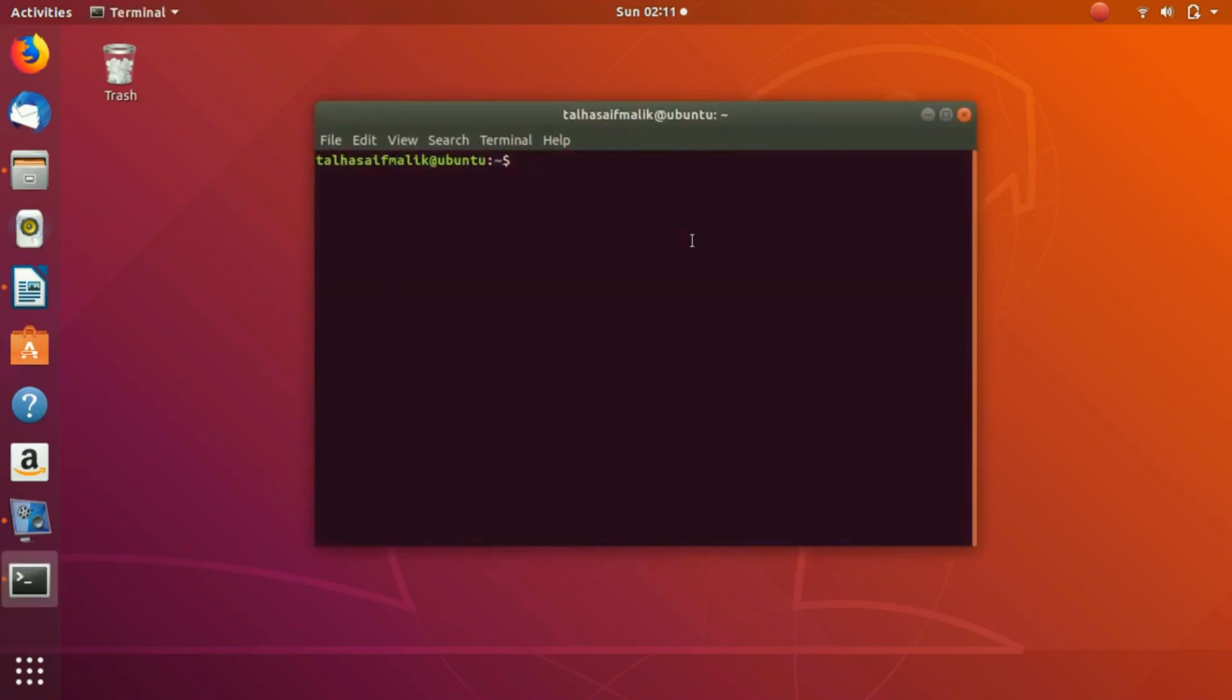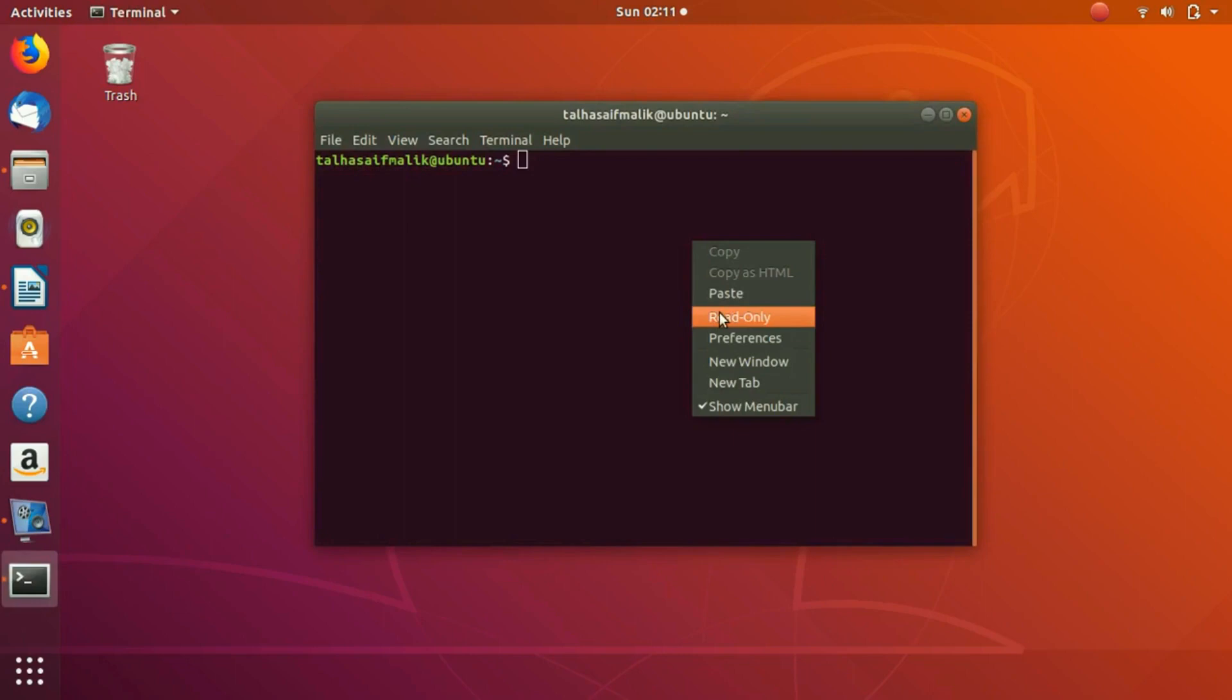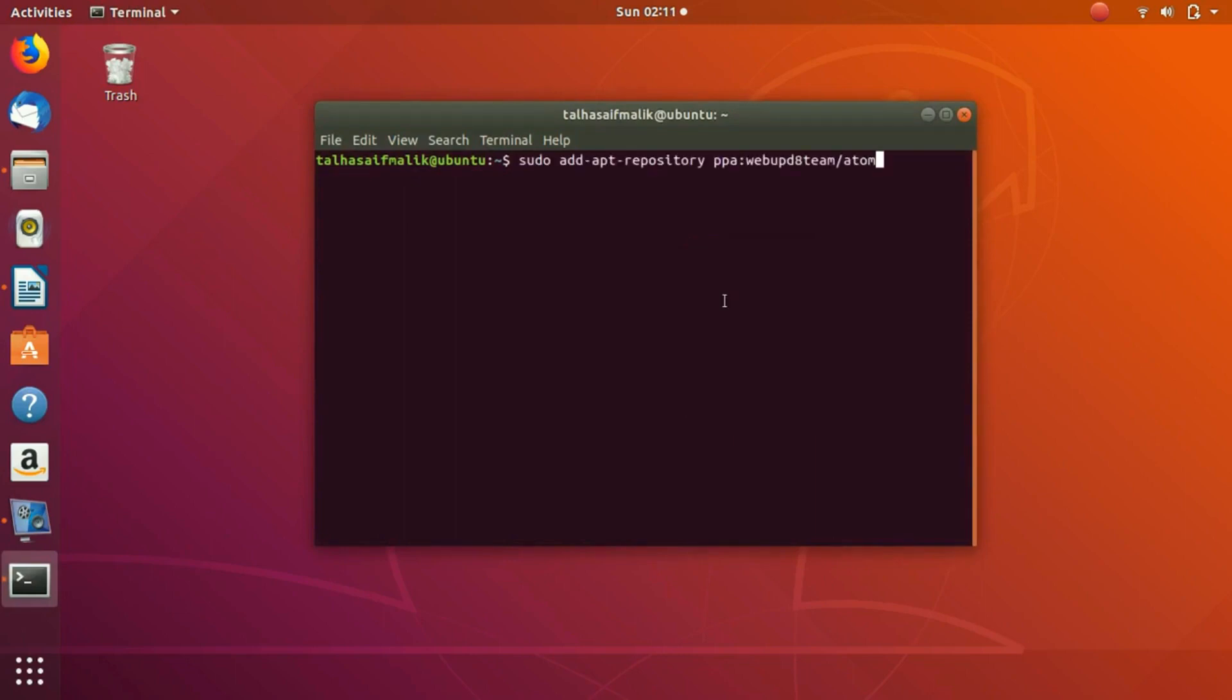First of all, before installing Atom, you need to add a repository. This is the command: sudo add-apt-repository PPA:webupd8team/atom. You write it and then hit enter.